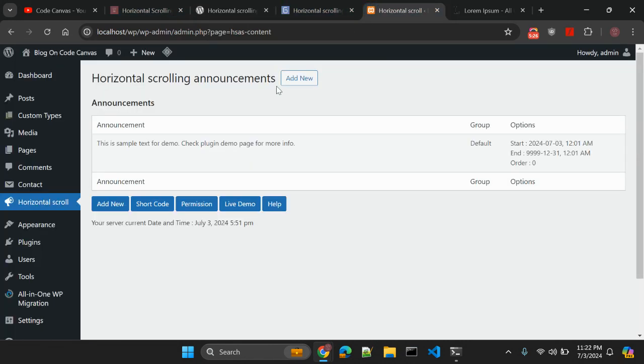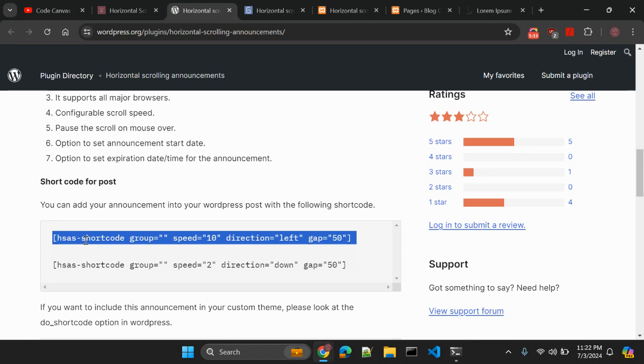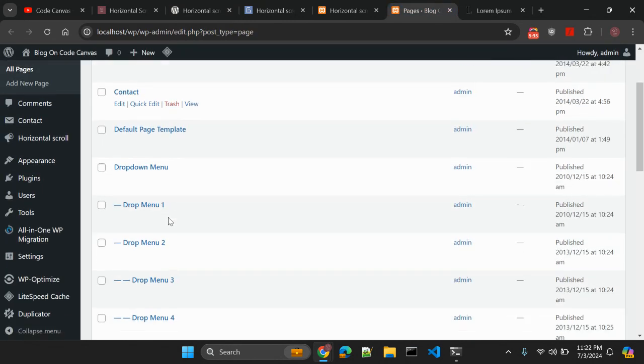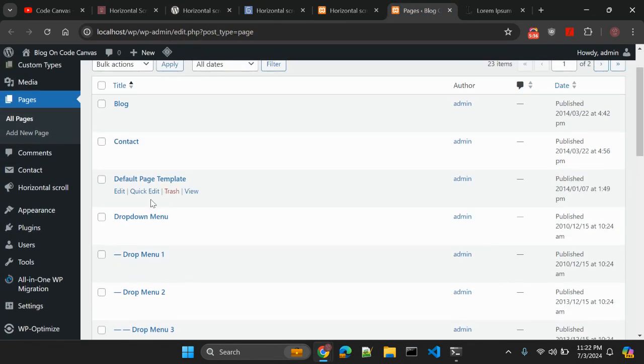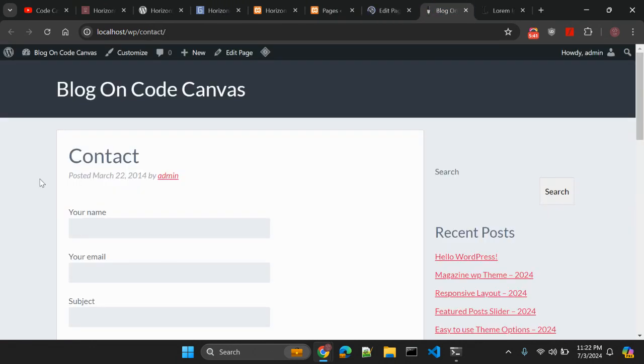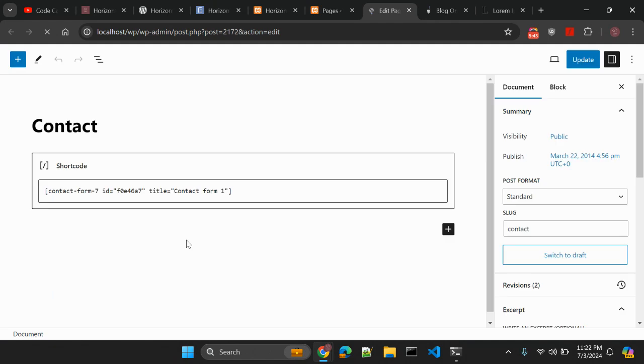you can simply go to your pages. So I have this list of pages and let me copy this shortcode here. Let's say in contact page I want to display this. So let me edit it out. Here this is the contact form.